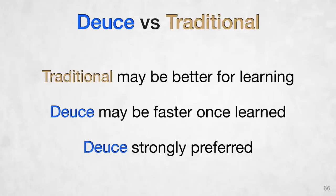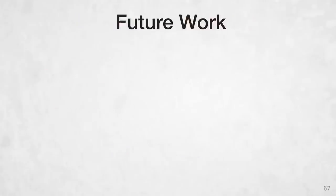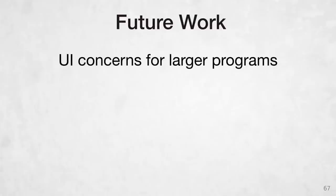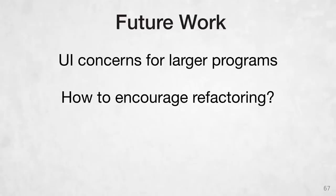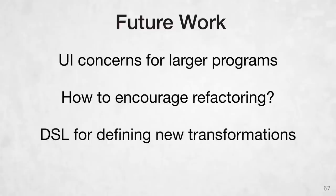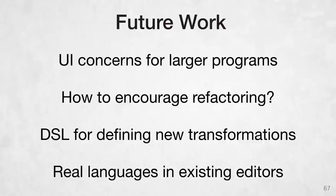So participants like using DEUCE, but there are still several questions open for future work. First, we've only tested small programs so far. There may be additional challenges scaling up DEUCE for larger programs. For example, how do you handle selections that are off the screen or in another file? Second, we disabled text edits for the user study, so we haven't even begun to address the question of how to encourage people to use refactoring tools while they're text editing. Also, our 20-some transformations right now are all hand-coded. It would be great to have a domain-specific language for creating new transformations. And finally, we'd love to see DEUCE implemented for a language that people use in a popular text editor like Atom.